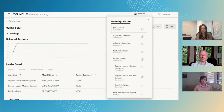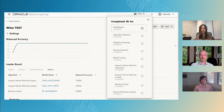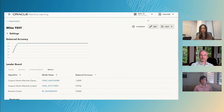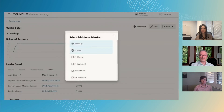AutoML will return the top model for each algorithm. Now it's completing the workflow steps, showing the sorted list of models by the chosen metric.